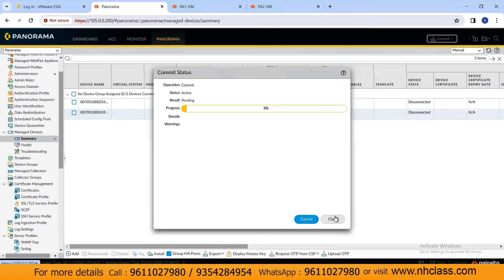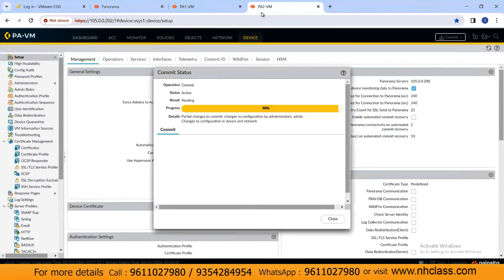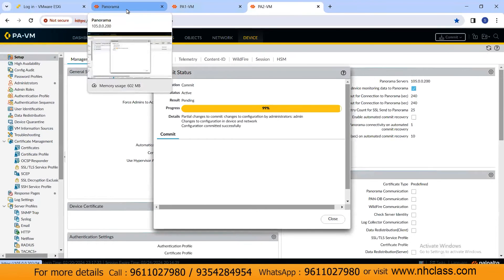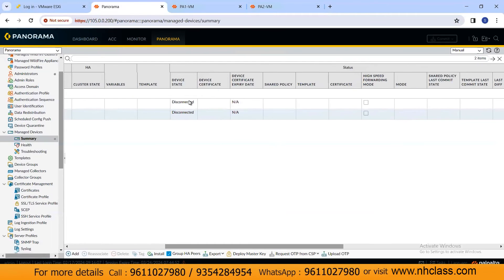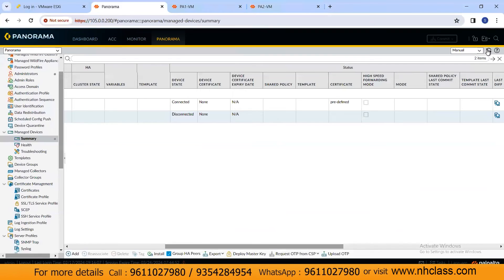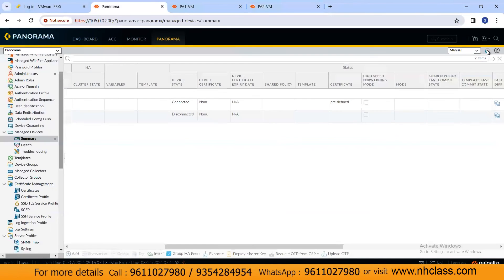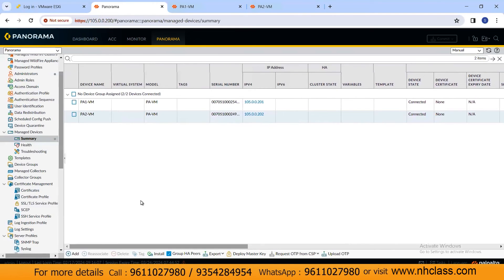Commit the changes on Panorama as well and track the commit progress. Firewall 1 commits successfully, and Firewall 2 completes shortly after. On Panorama, you can also see both commits succeed. Once complete, go back to the Panorama managed devices view, click Refresh, and you will see both firewalls change from disconnected to connected status.